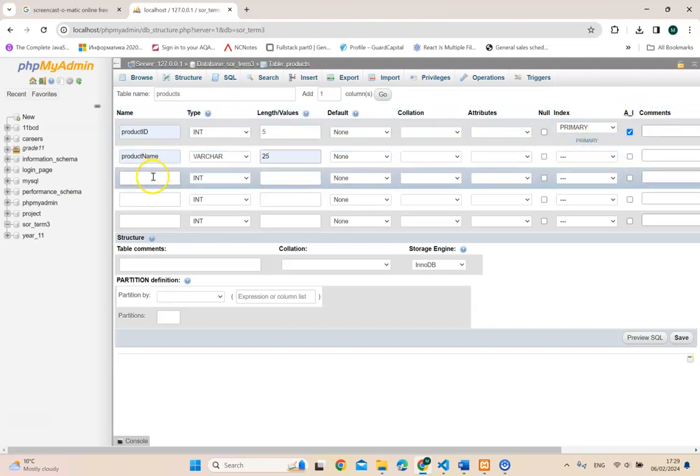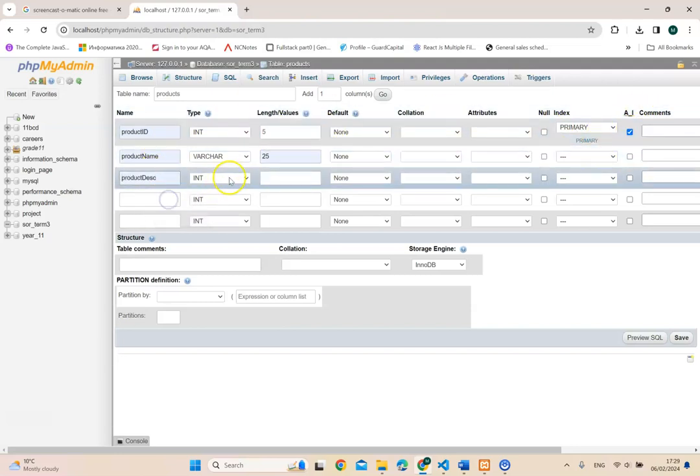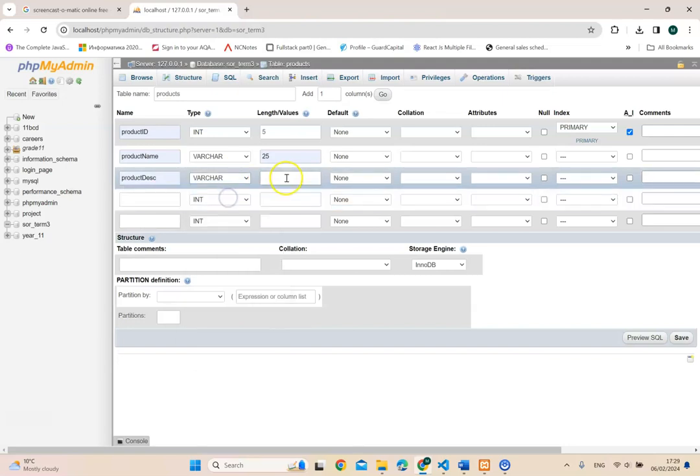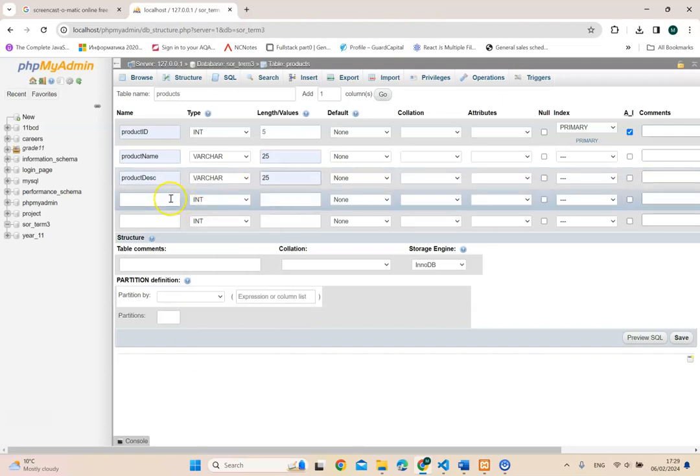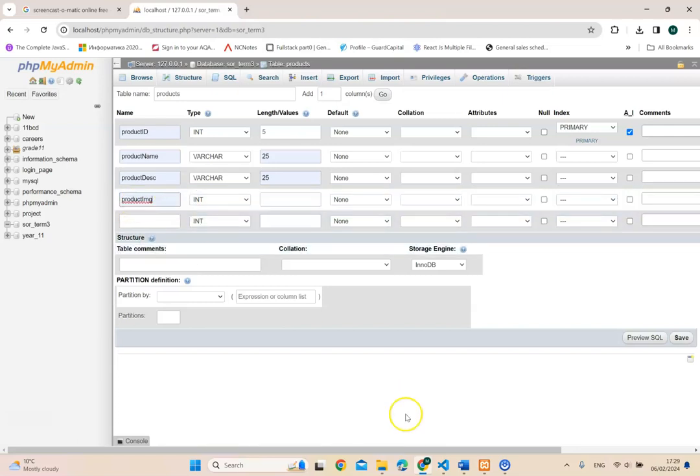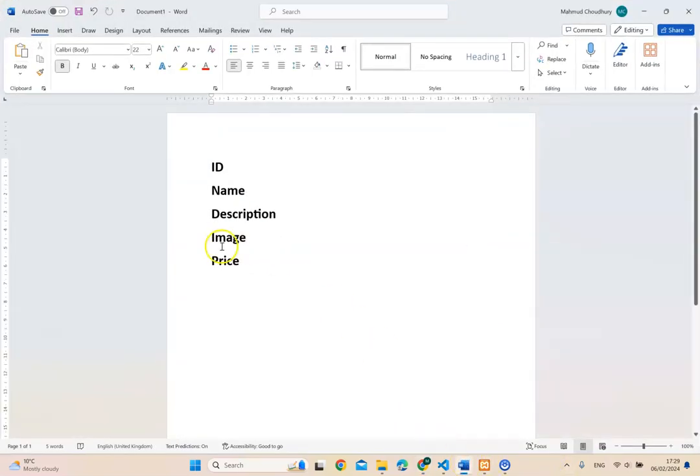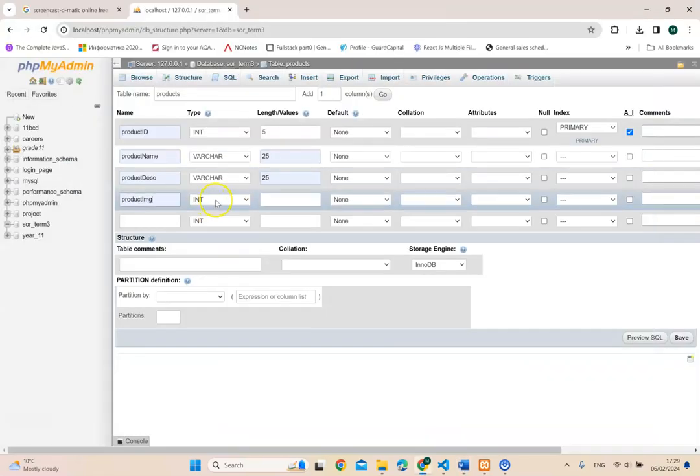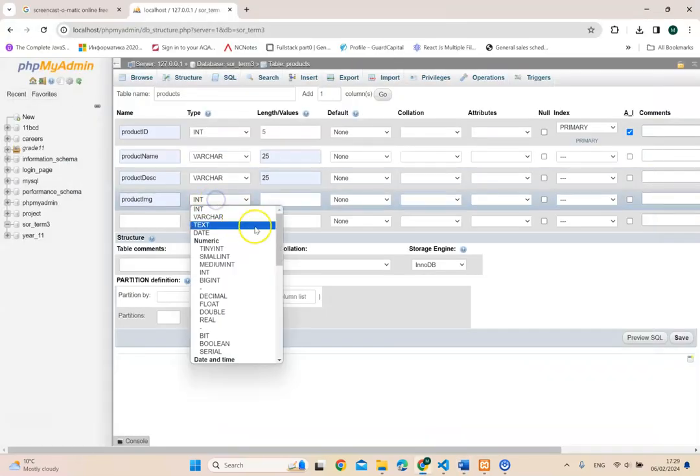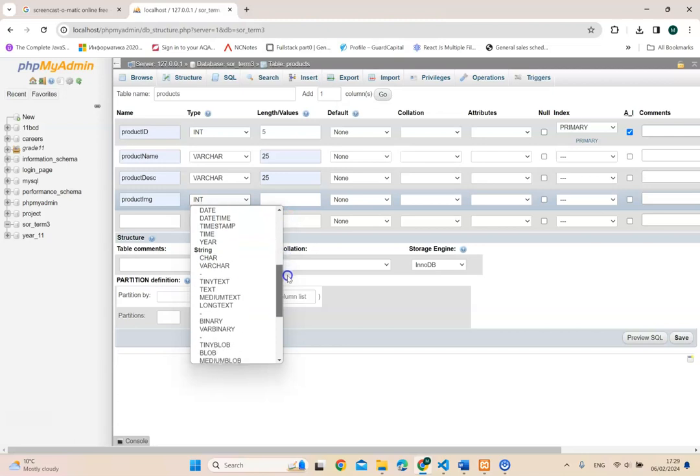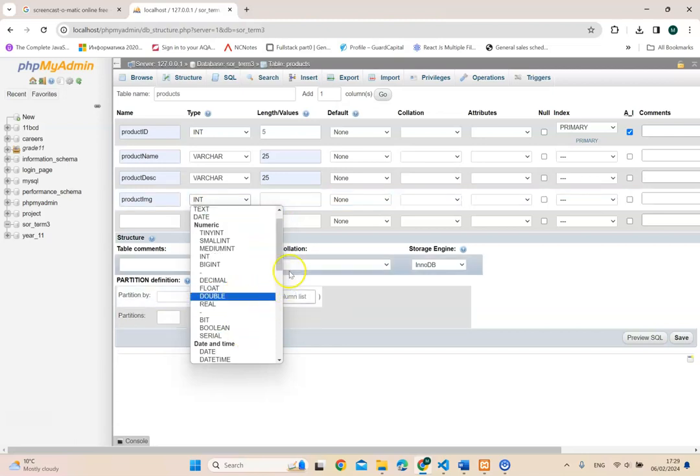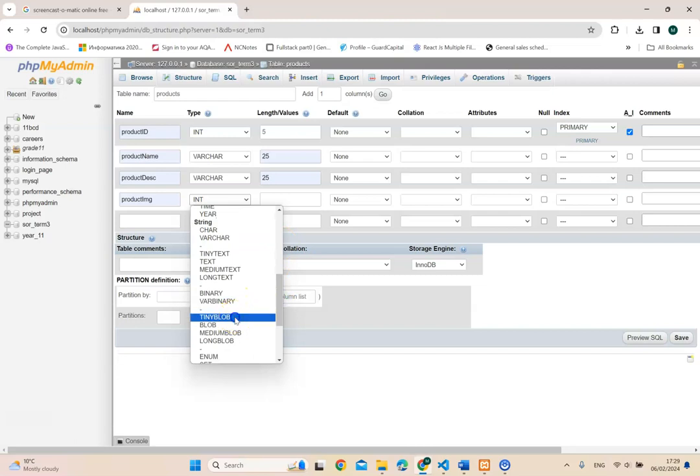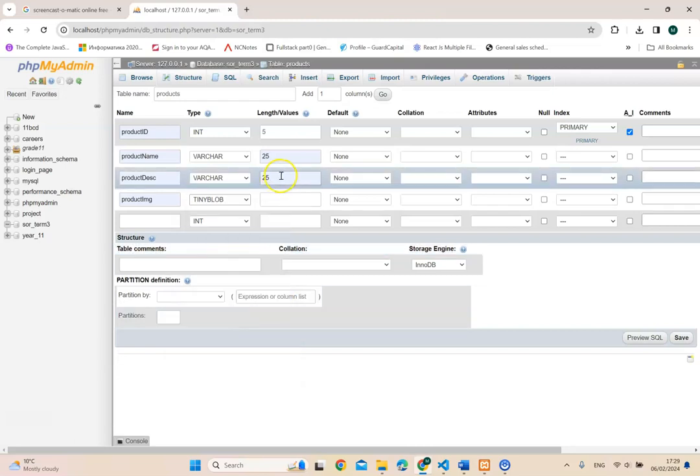Product description, varchar 25 is enough. Then I'm going to call it product image. Product image here, this is where you could put your upload any pictures you want. And here you need to choose tiny blob, tiny blob. If you go down, so this is used for images. You don't have to do anything else here.